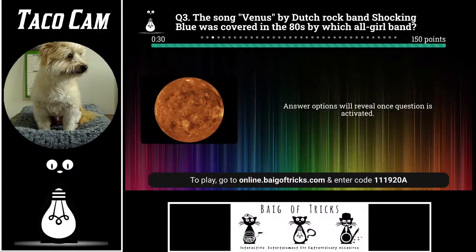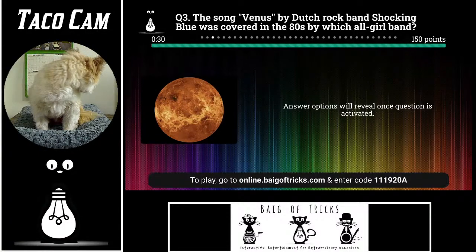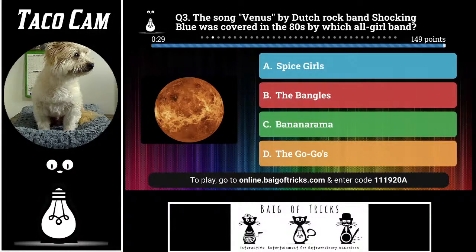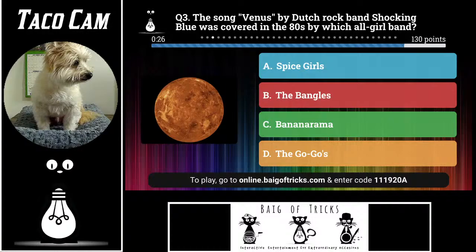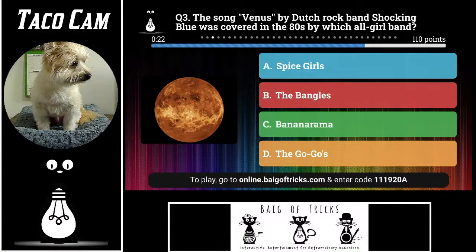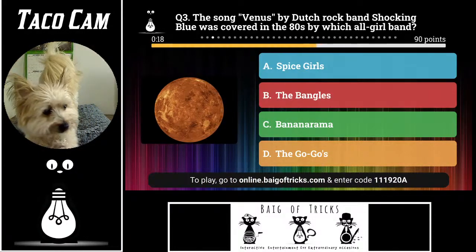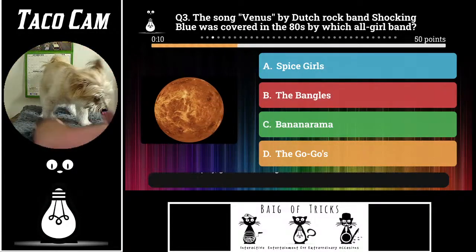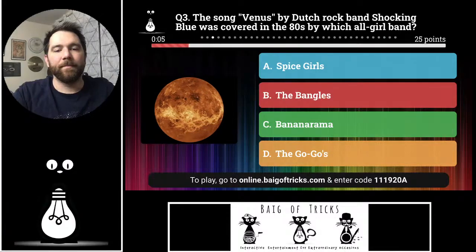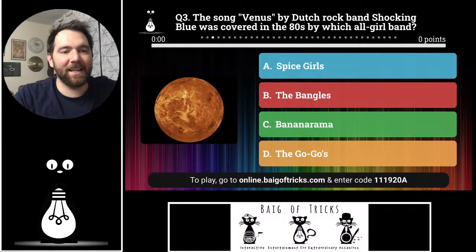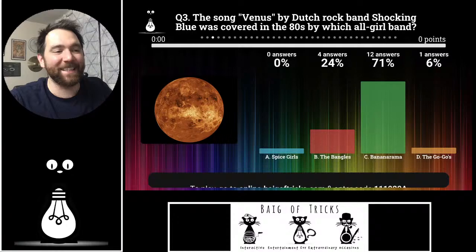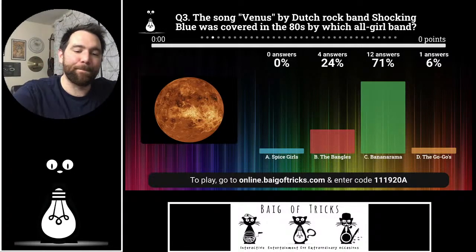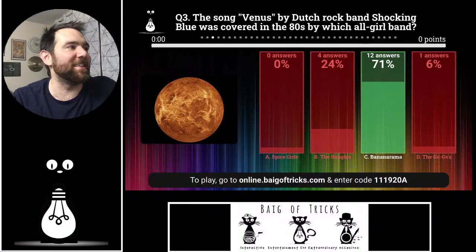Question number three: the song Venus by Dutch rock band Shocking Blue was covered very successfully in the 80s by which all-girl band? Was it The Spice Girls, The Bangles, Bananarama, or The Go-Go's? Nobody said the Spice Girls — they weren't around. Four people said The Bangles, one person said The Go-Go's, twelve people said Bananarama. That is correct — and also very, very fun to say. Bananarama!